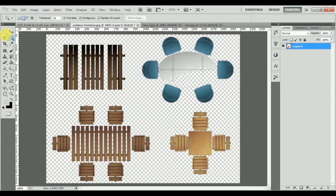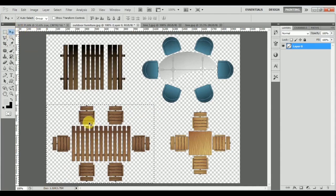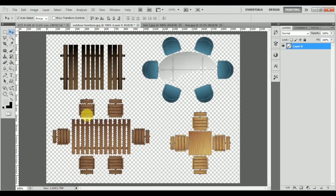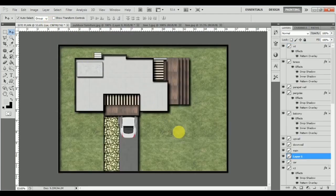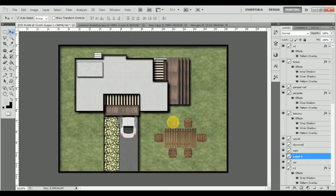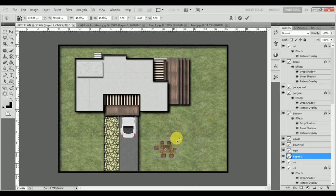Once this is done, I can press the Delete button and then Ctrl+D. After that, I can use the Marquee tool to select the whole outdoor furniture and use the arrow key to drag it from here into the site plan and place it over here.